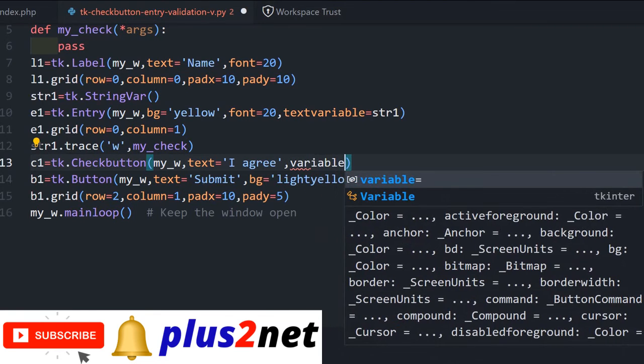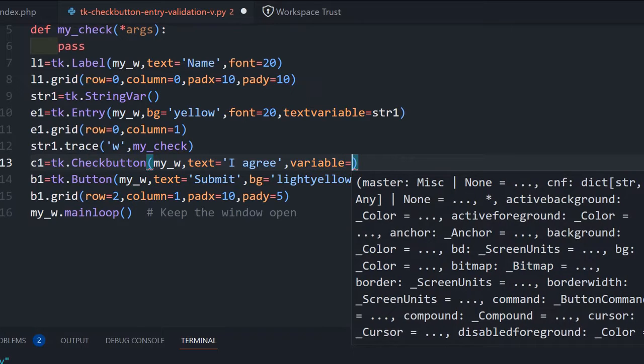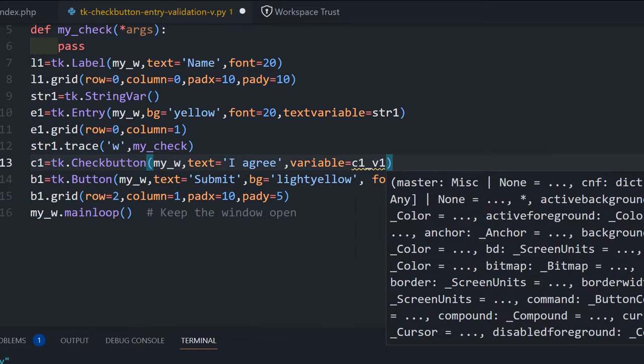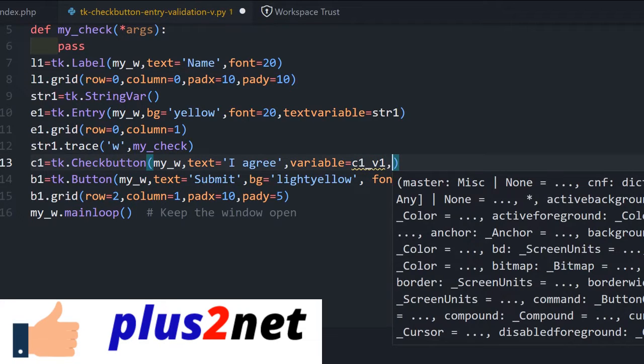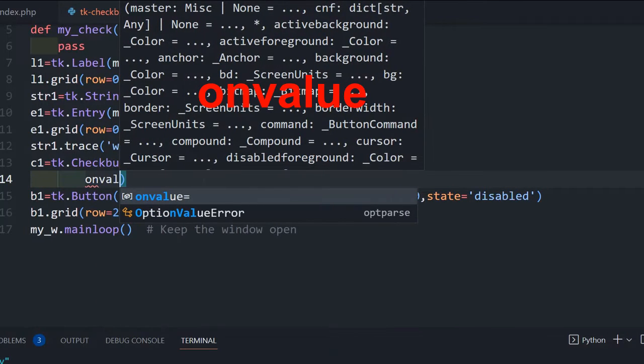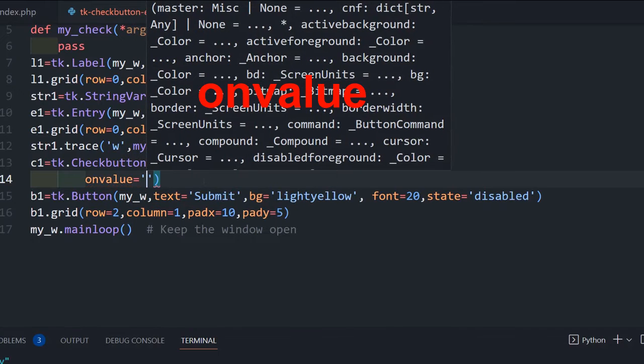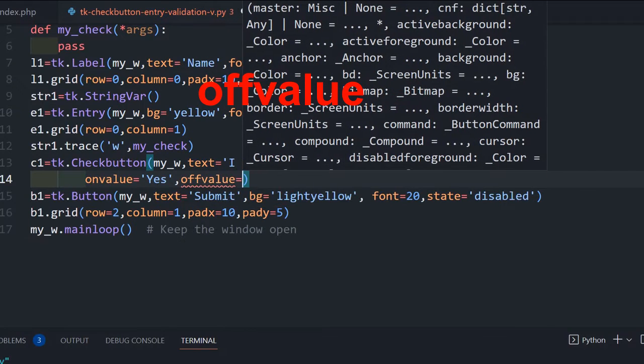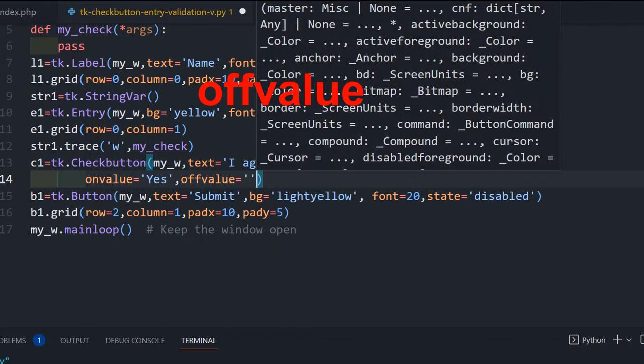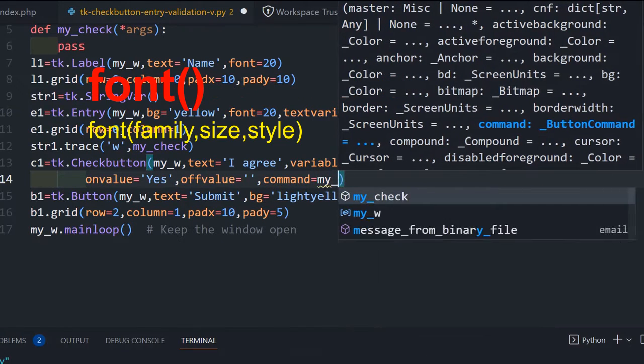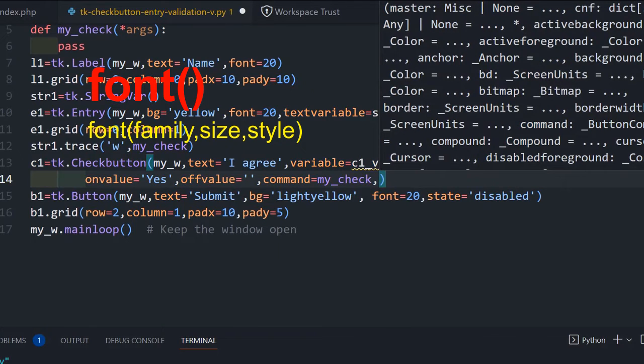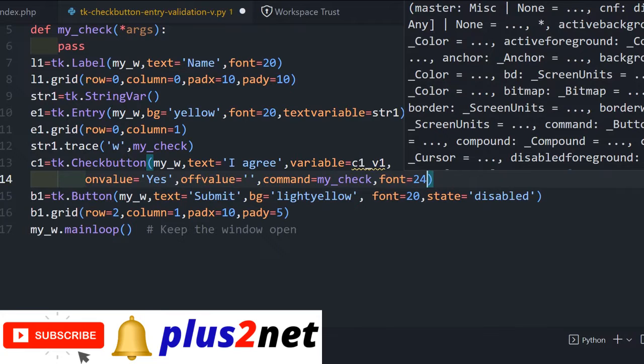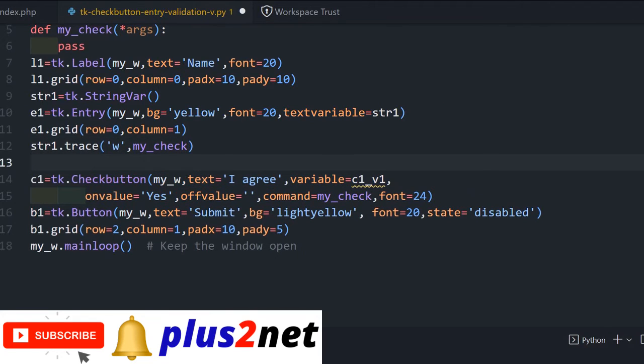Now parent window is my underscore w. Text, I am writing text I agree, you can write anything, whatever you want, agree to terms and condition, whatever. Now here also one variable I am setting: variable equal to c1 underscore v1, you can give any name. So this I am giving because we will be using this variable. We'll go for some few more parameters: on value, whenever check button is checked then what should this variable carry - yes. Then off value, whenever check button is not checked, what should be the value - this is blank. Now command, this command is whenever we change the value it should trigger the function my check.